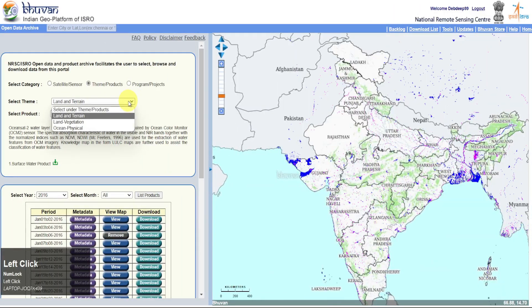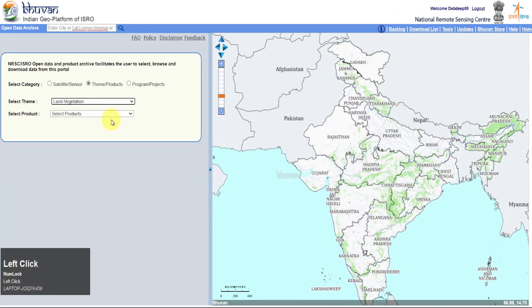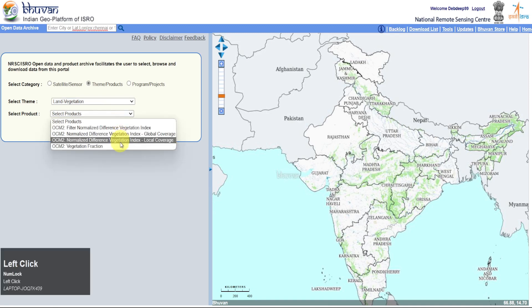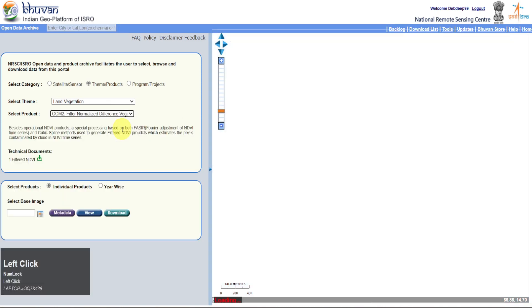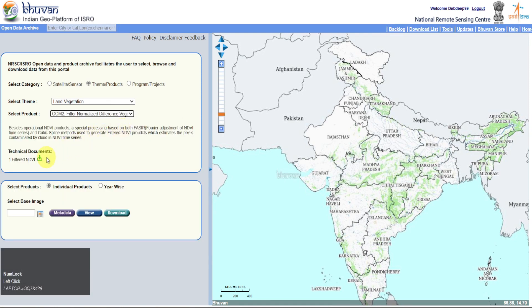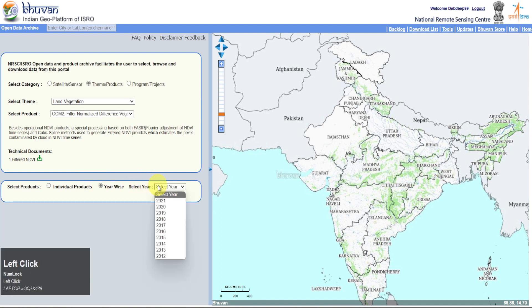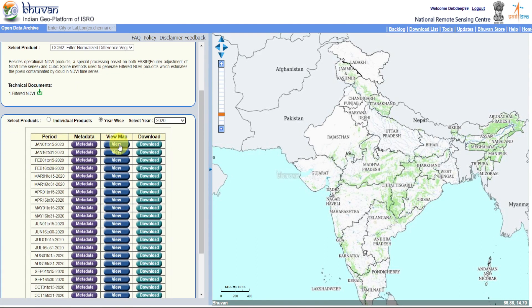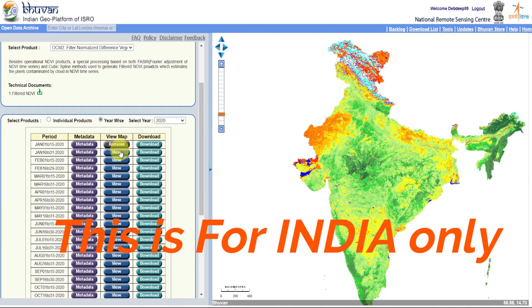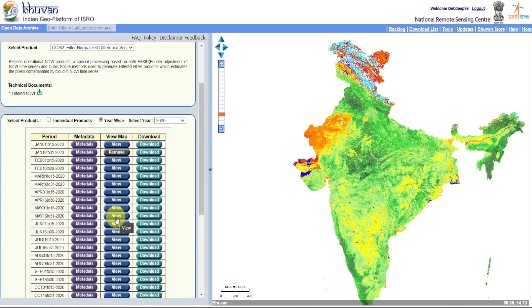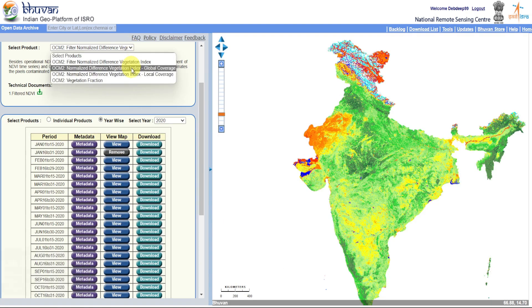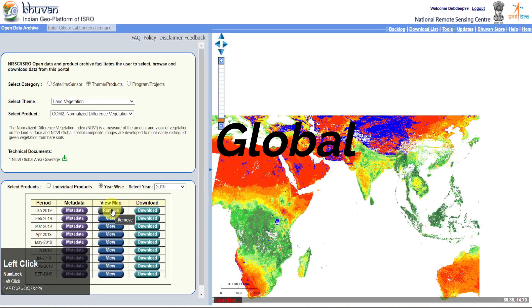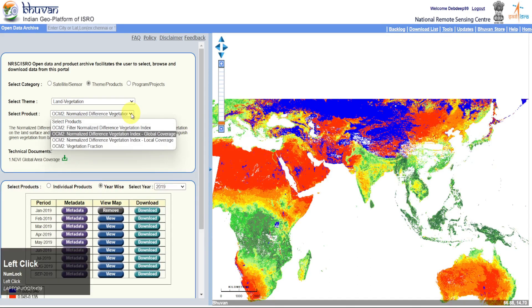Along with water, the OCM2 sensor can produce some vegetation indices. You will get four options here. Select Filter Normalized Difference Vegetation Index. Select your required product and date as before, and download.